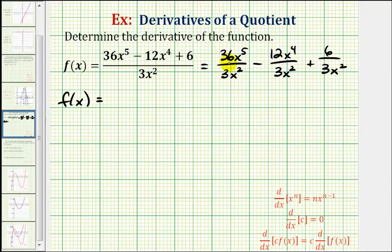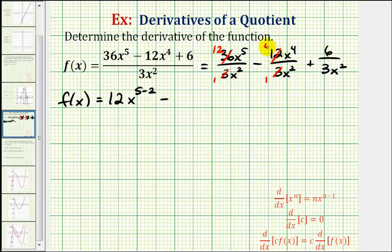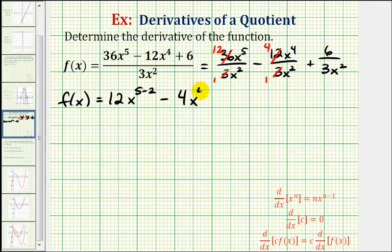Notice that three and 36 share a common factor of three — there's one three in three and twelve threes in 36. Then to simplify x to the fifth divided by x to the second, we subtract the exponents, giving us 12 times x to the five minus two power. Next, three and 12 share a common factor of three — there's one three in three and four threes in 12. Again subtracting exponents, we get minus four times x to the power of four minus two.